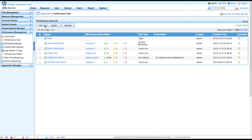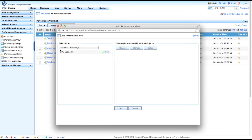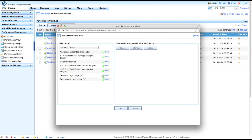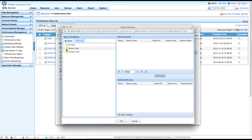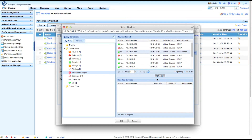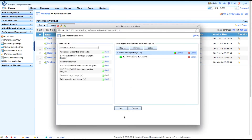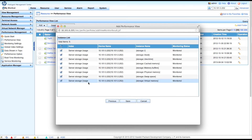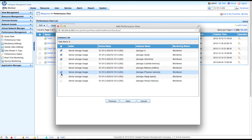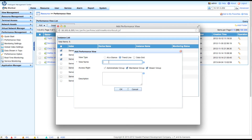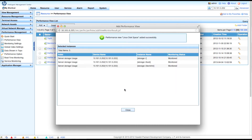Now we go over to the performance views and add another performance view. Just like we did in the Windows video, we're going to create a trend line. We select the indexes we want to view — Server Storage again — and collect the Linux devices for this view. Click Next, and now we select which specific available polls to include in the view. We've told it to pull the top three: slash, slash boot, and slash dev SHM. We create a descriptive name — 'Linux Disk Space'. Performance view added successfully. Click Close.